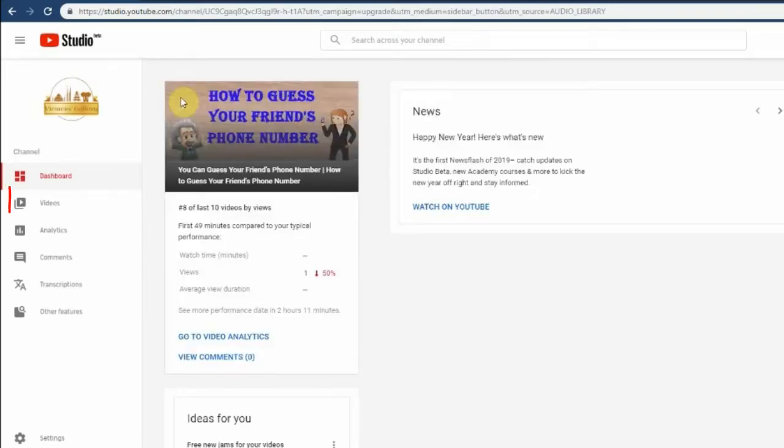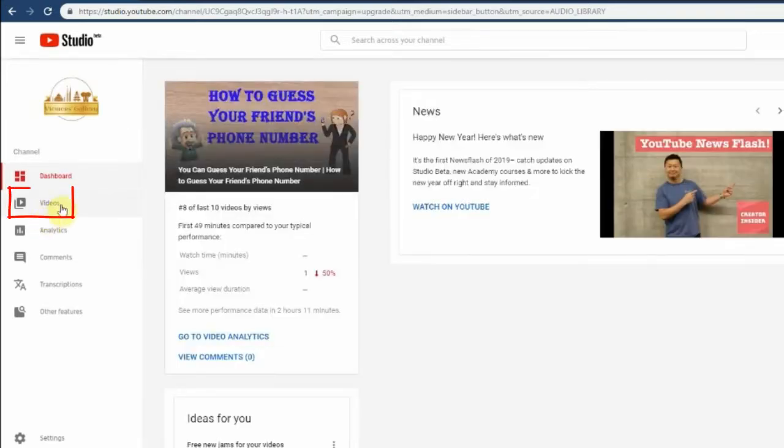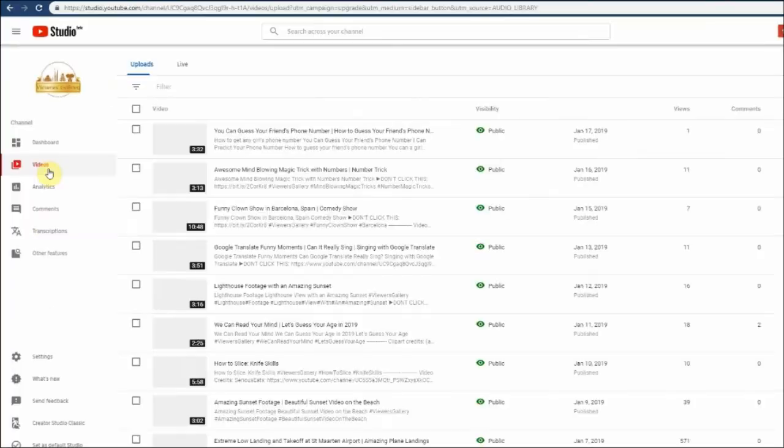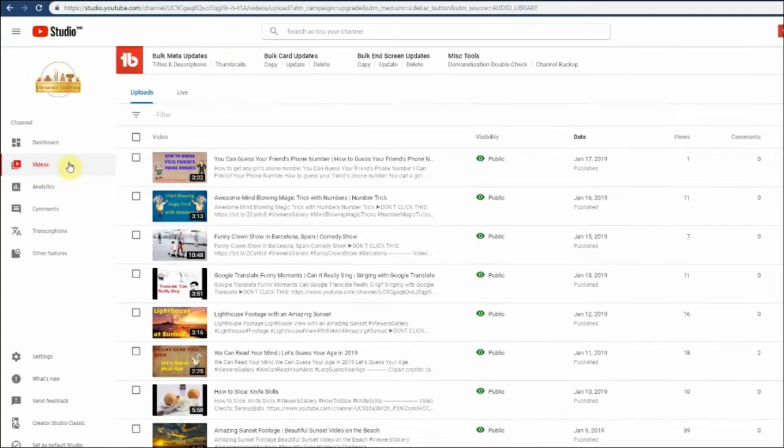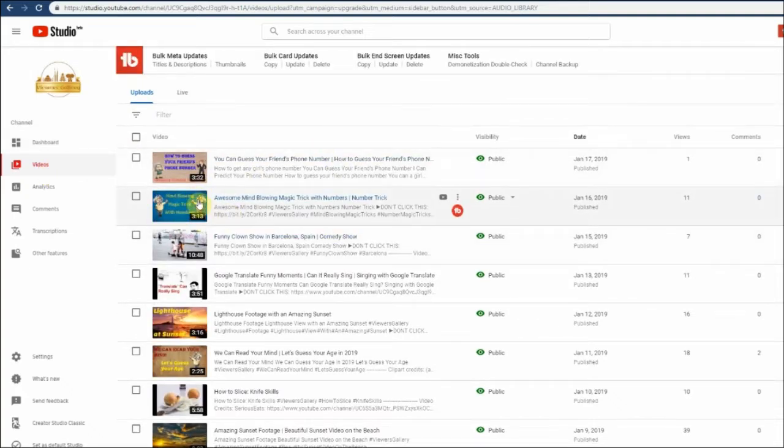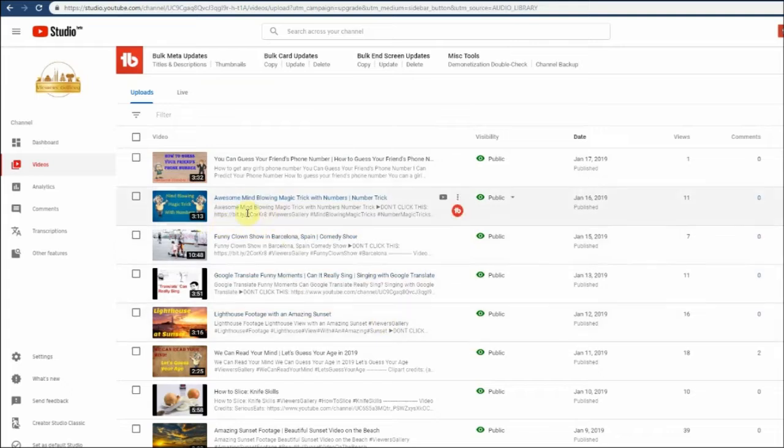In YouTube studio beta, you can see your videos under video menu. Select the video that you want to add end screen.